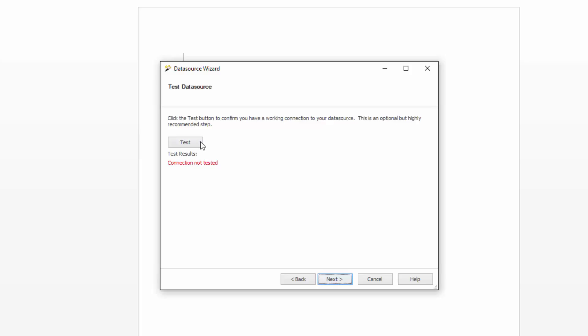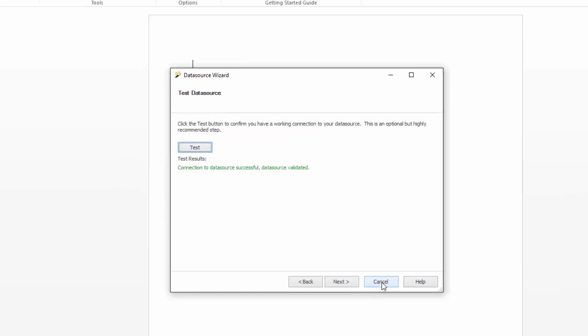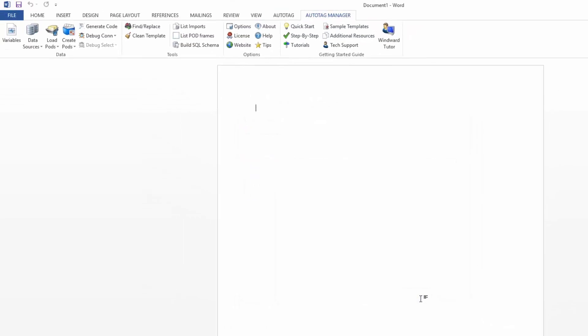Click next, and at this point you'll want to test your connection, make sure AutoTag is able to connect. Now I've already connected to this, so I'm going to hit cancel, but you would just hit next and then finalize your connection.